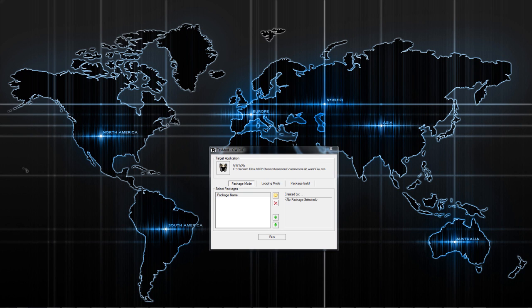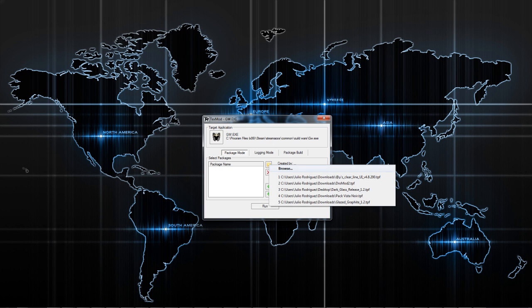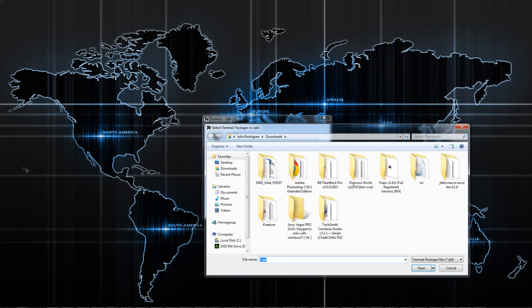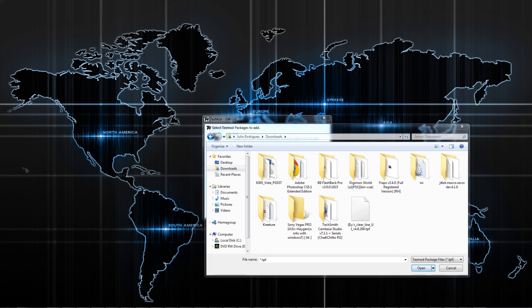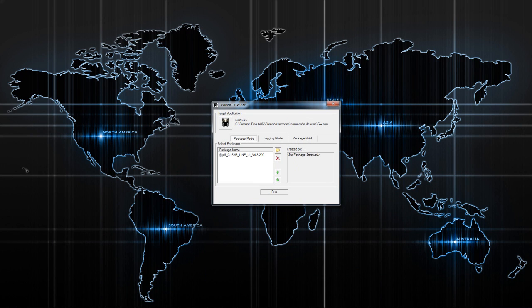Once you've downloaded the mod, you're going to click on this little mini folder right here, right above the red X, and you're going to find that mod that you've downloaded. It should be in your downloads folder and it should be right here. You just simply click on it and you'll see the mod's name right there underneath the package name.